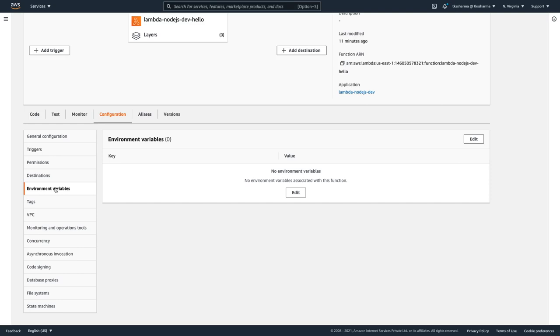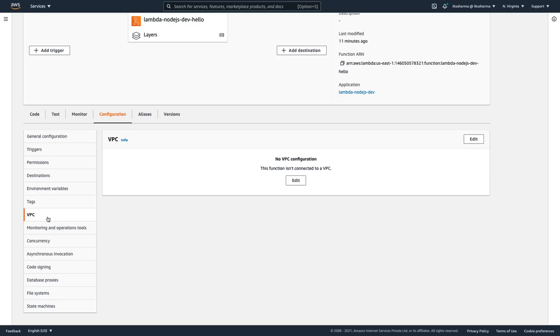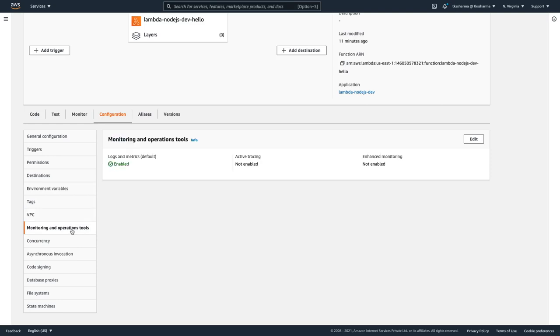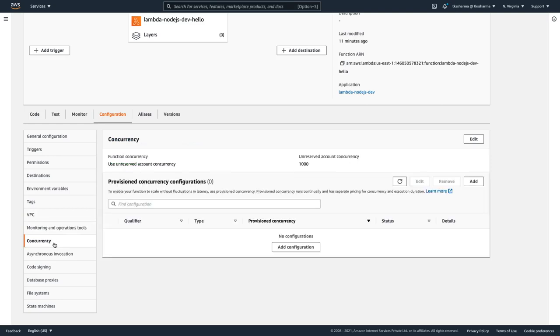These may vary for dev to QA to staging environment. VPC settings, you can actually attach a VPC configurations like in which VPC and subnet you want to have this Lambda executing. Operate monitoring and operation tool. So CloudWatch monitoring is already there, concurrency.